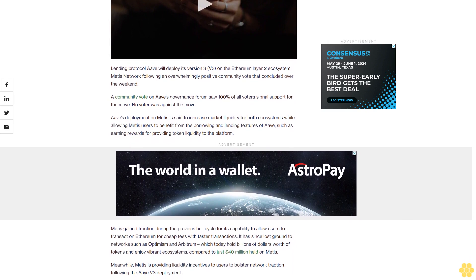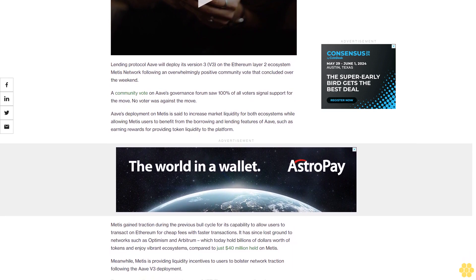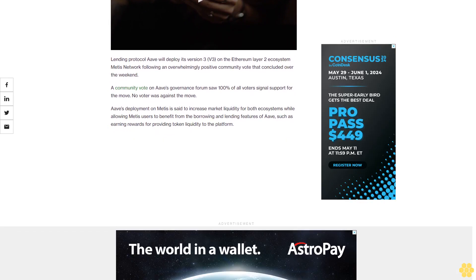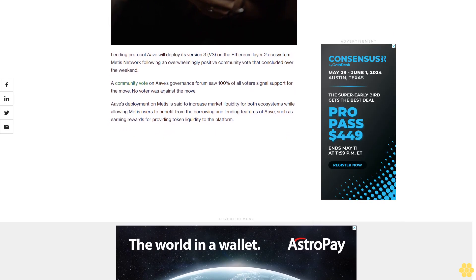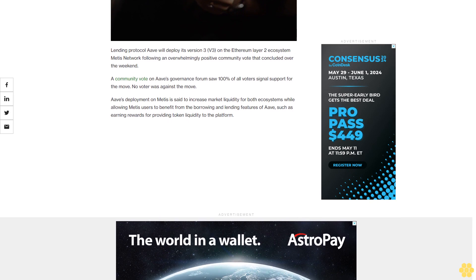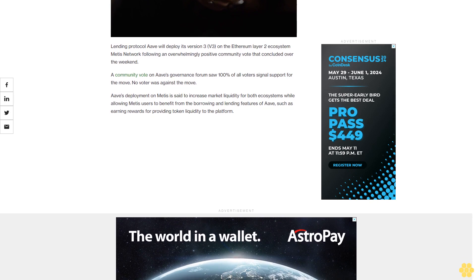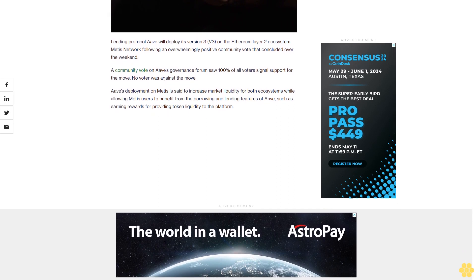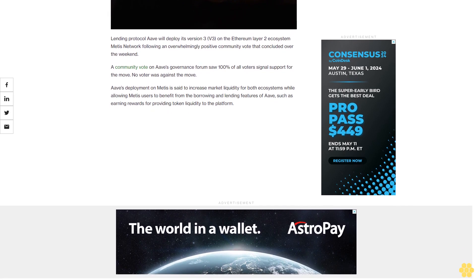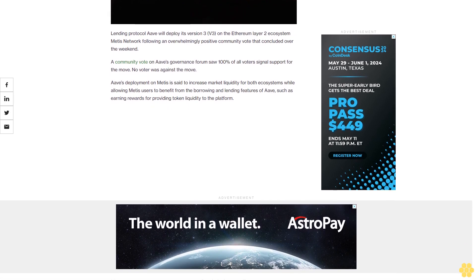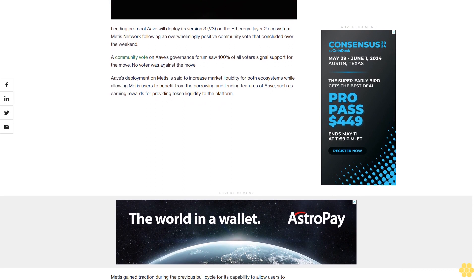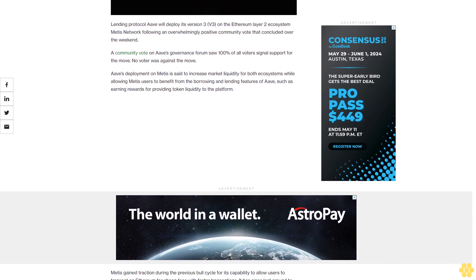Aave's deployment on Metis is said to increase market liquidity for both ecosystems while allowing Metis users to benefit from the borrowing and lending features of Aave, such as earning rewards for providing token liquidity to the platform.